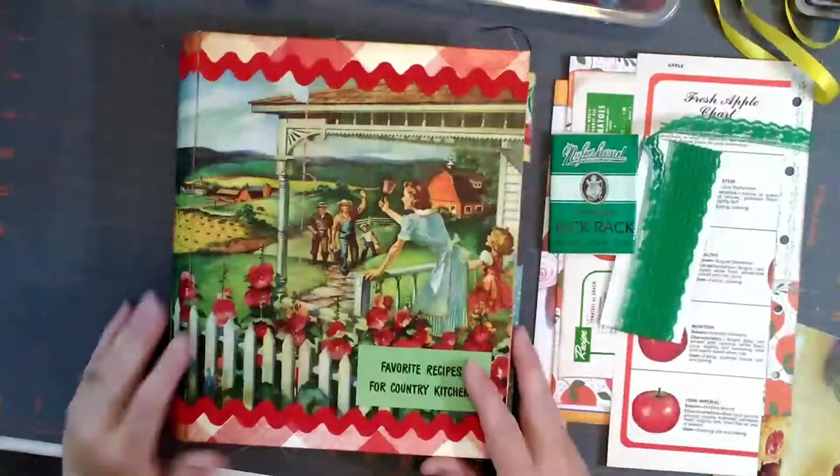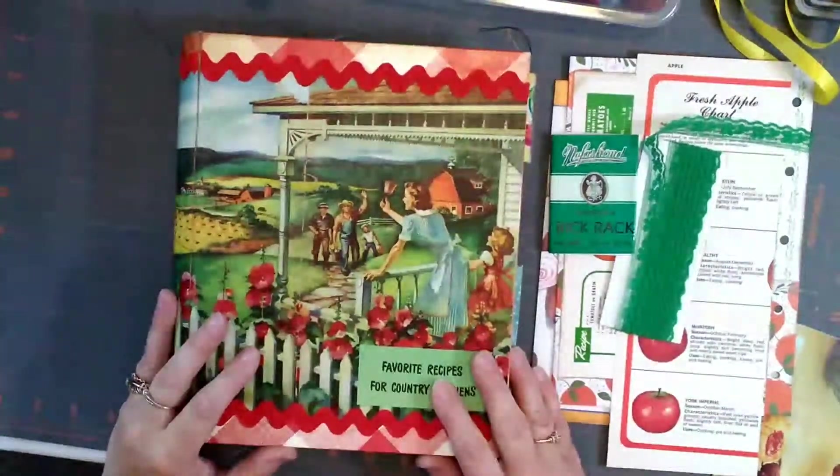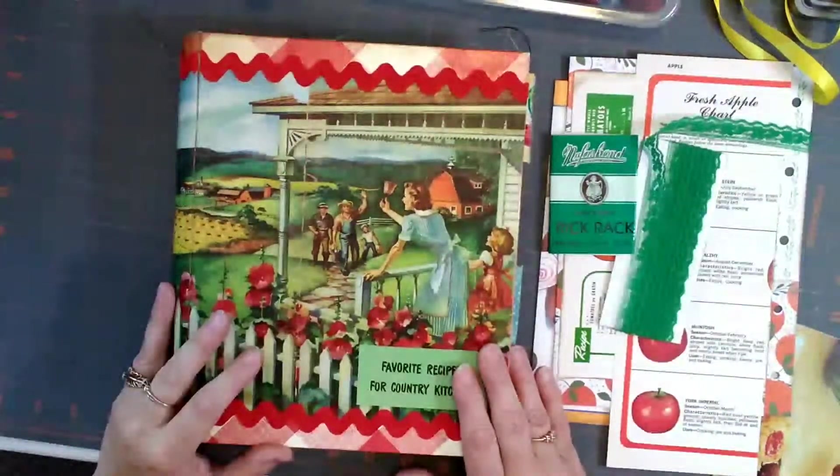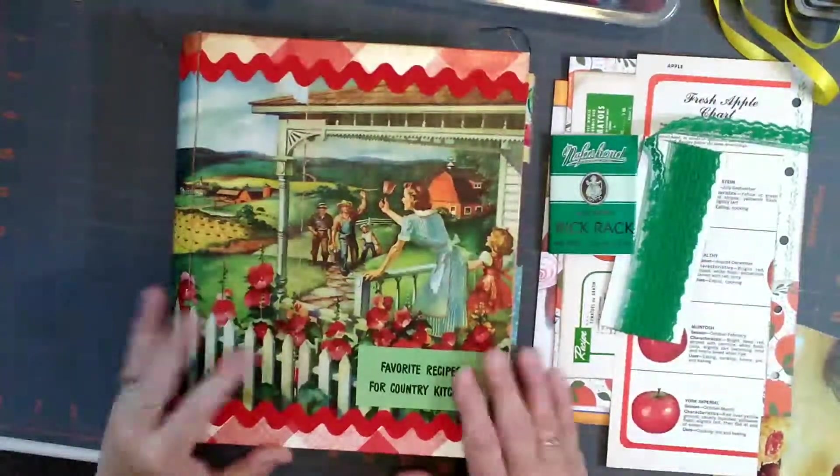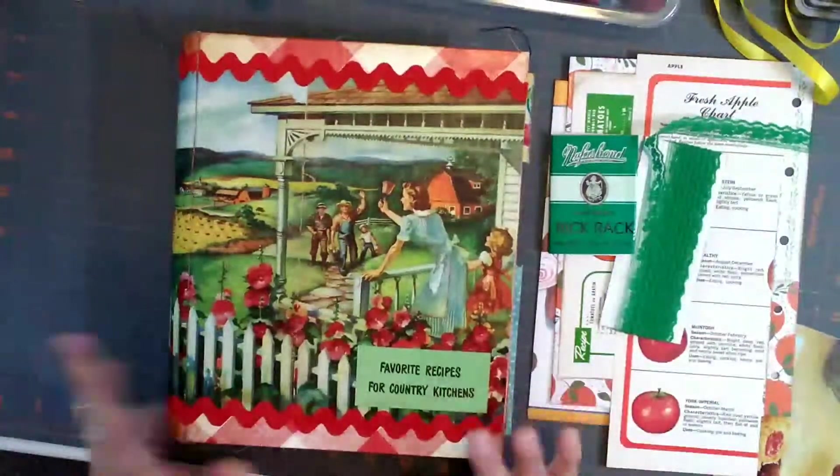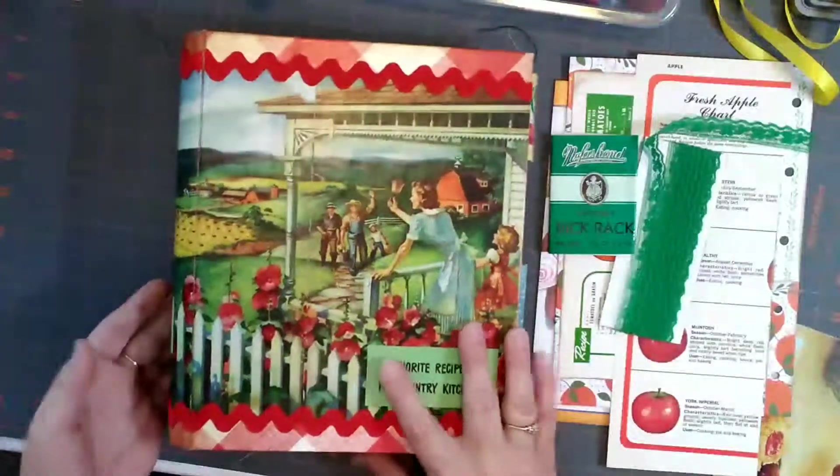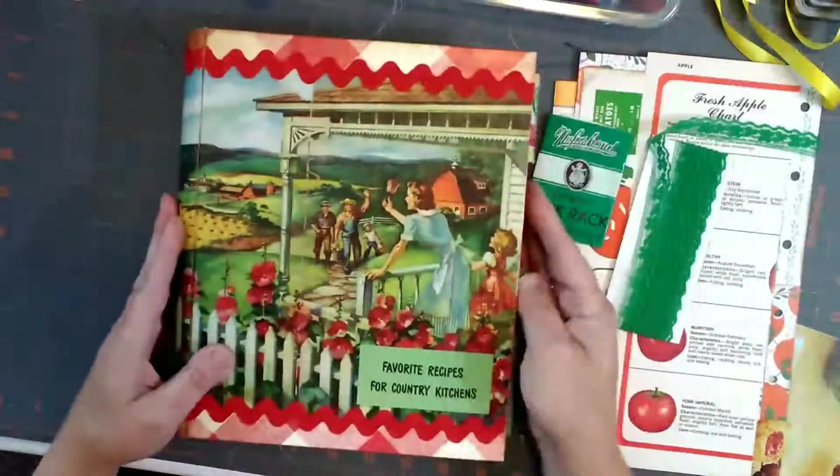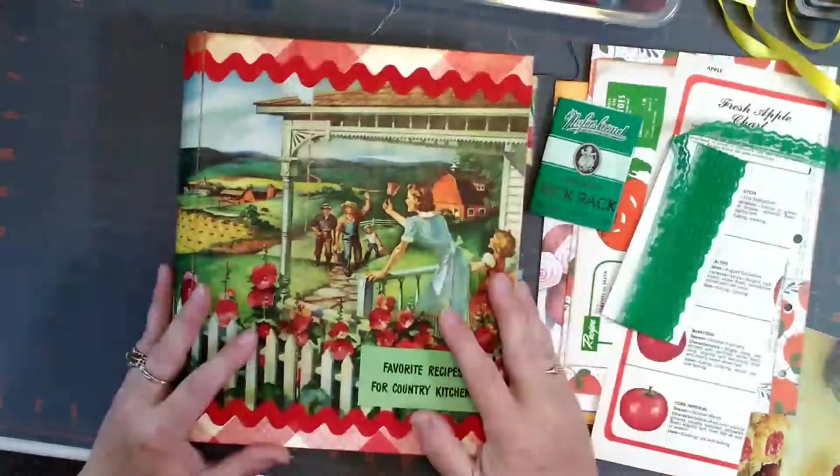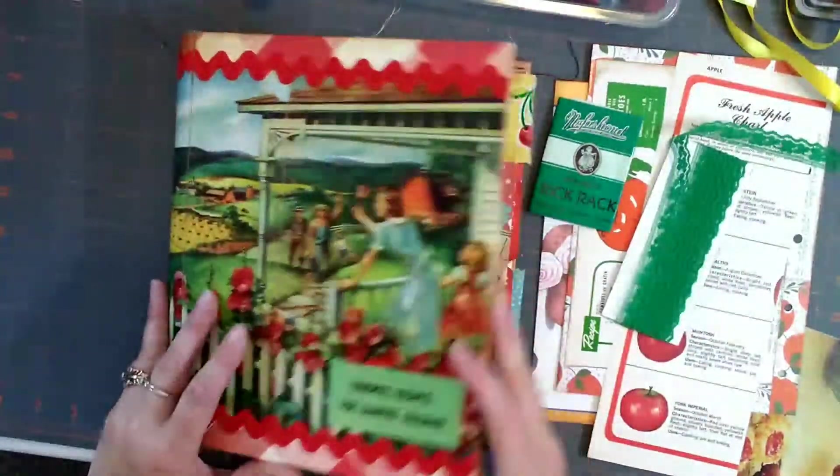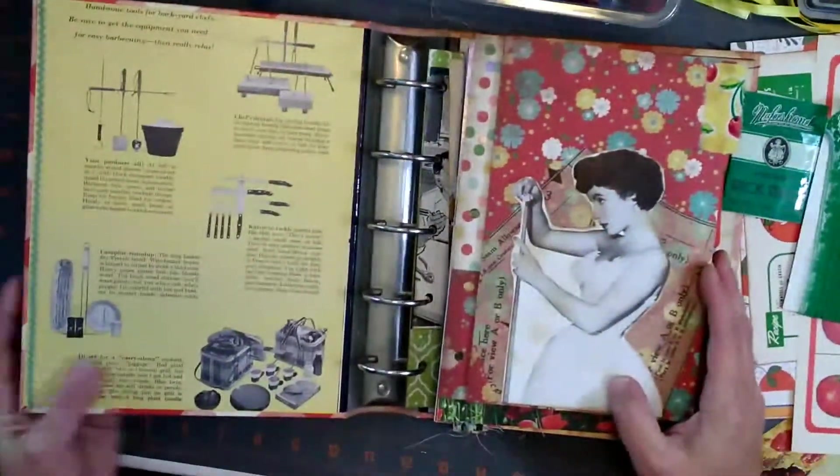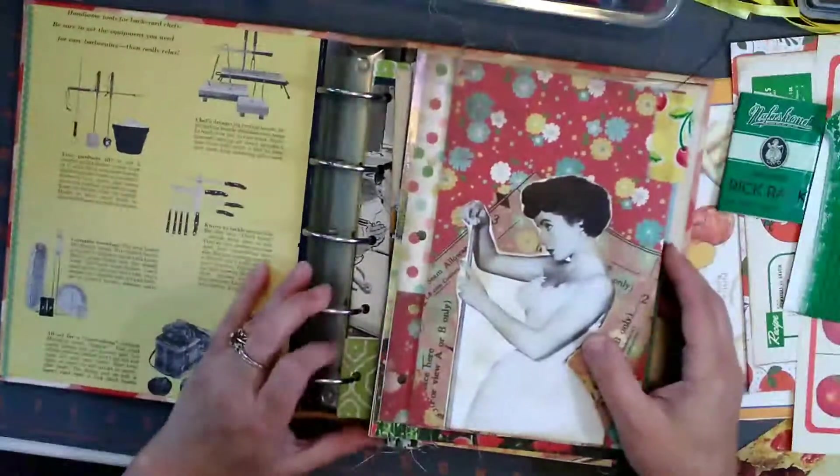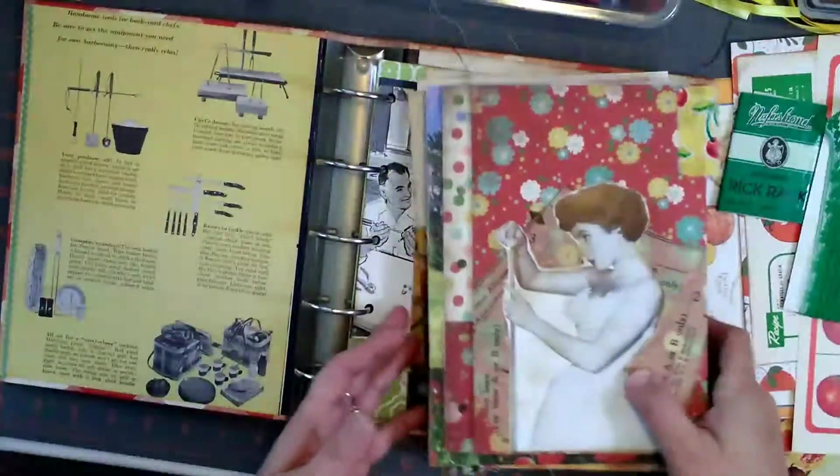Hi, this is Jodi from Northern Country Gifts. Welcome back and I am doing my first process tutorial on how I am working on the favorite recipes for Country Kitchen's cookbook junk journal. This is the journal that I am working on and I will be selling this one.